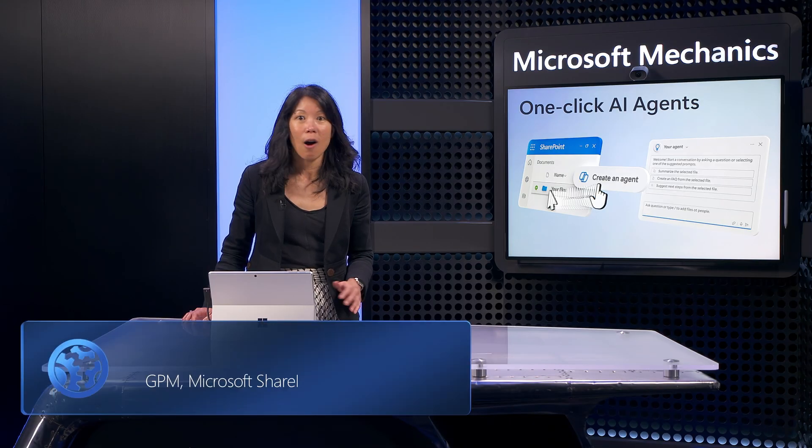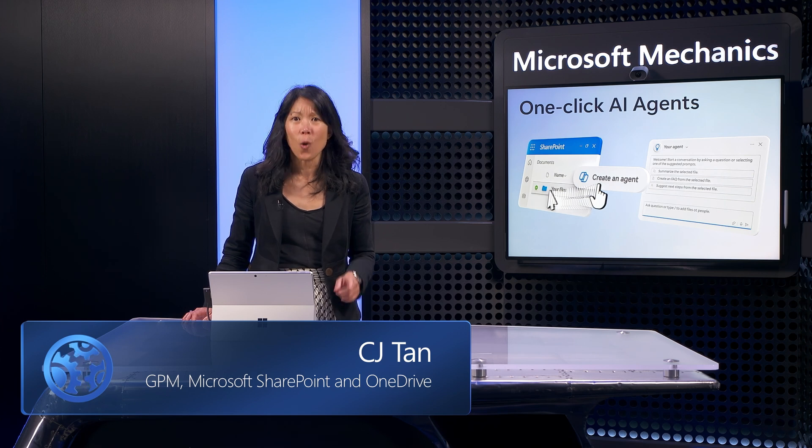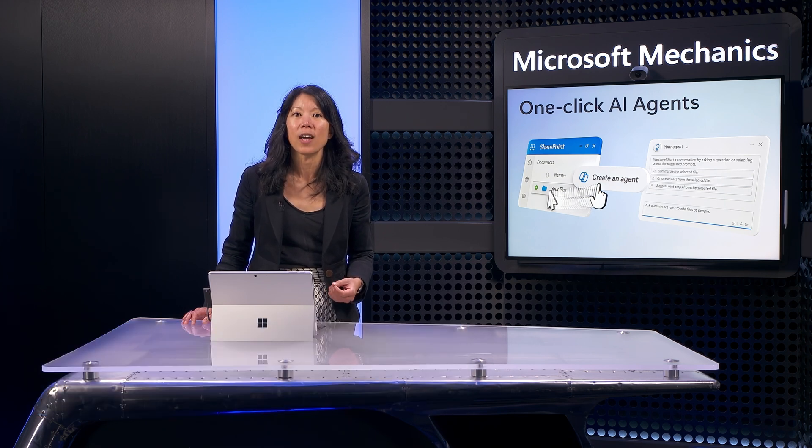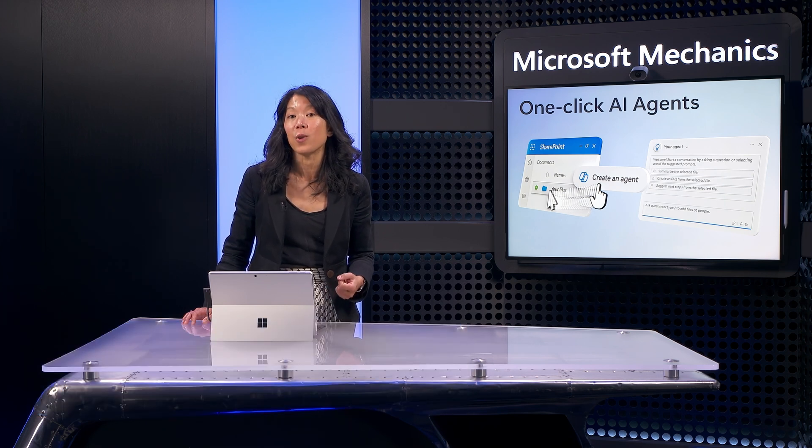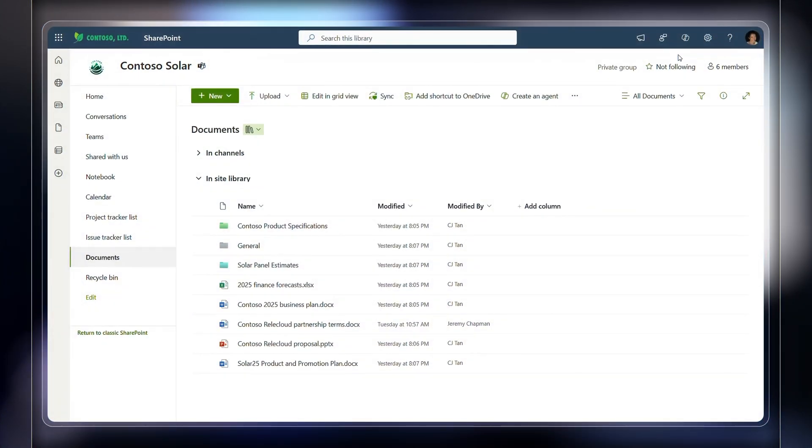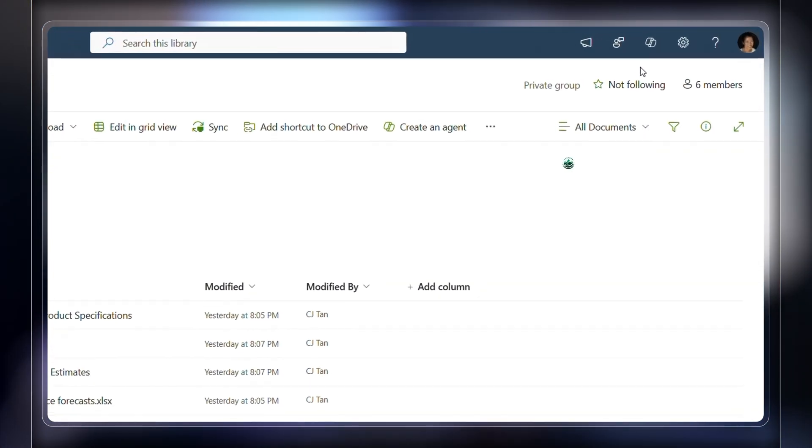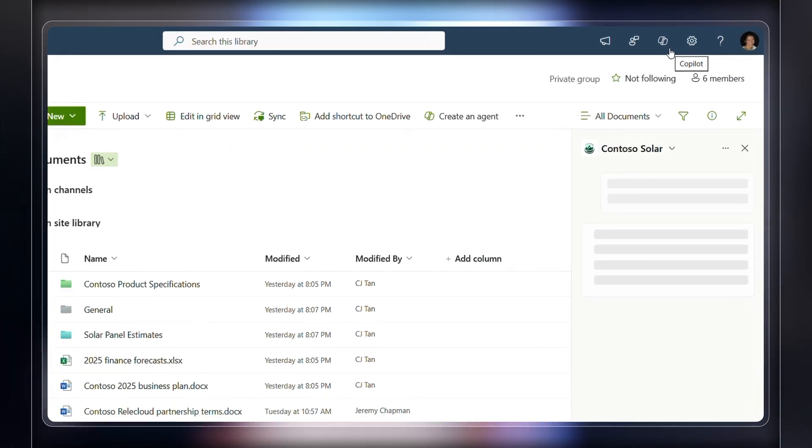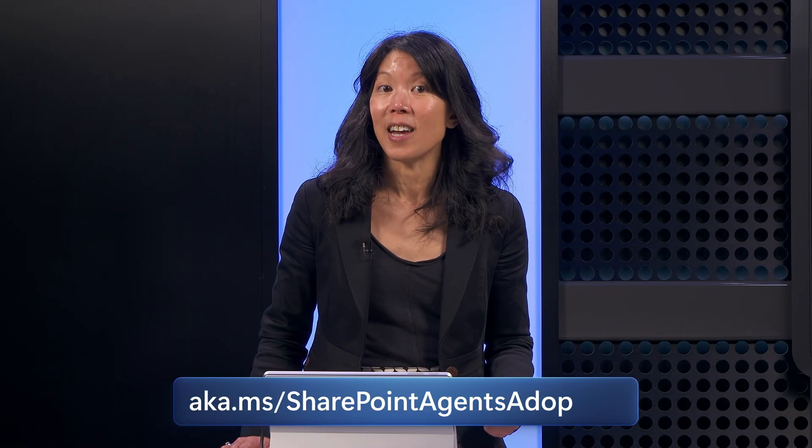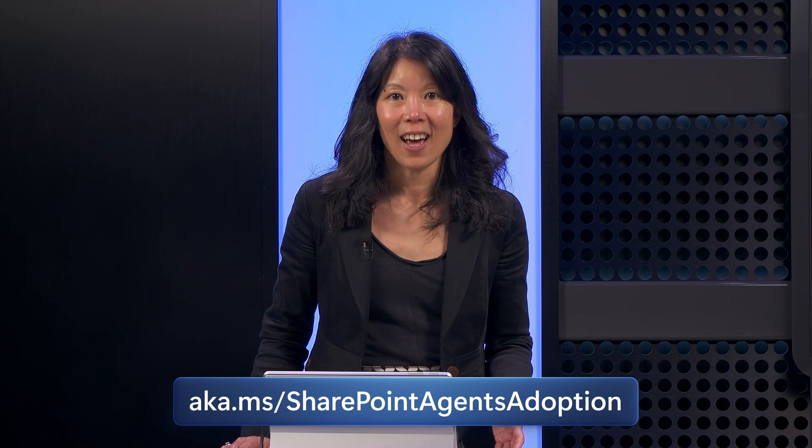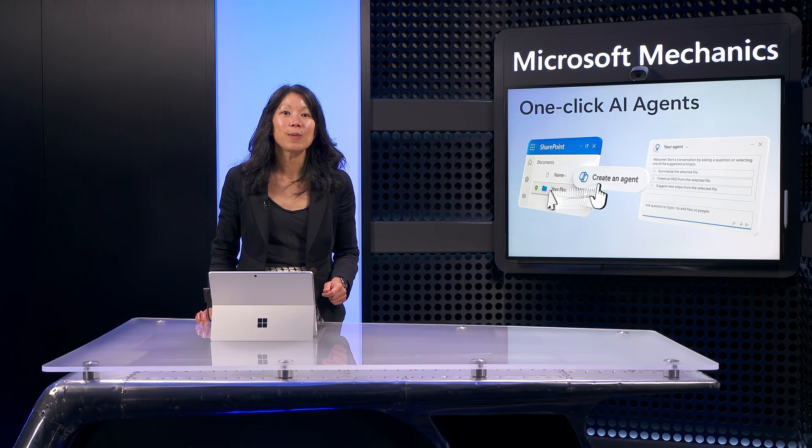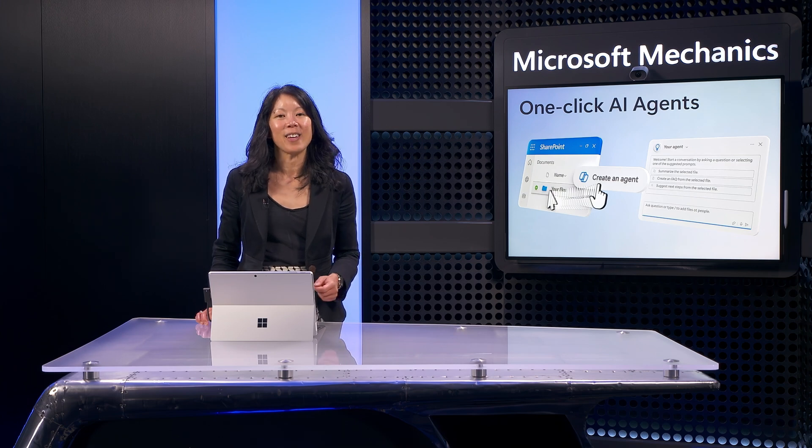So that was an overview of the approaches you can use for building agents. As you saw, all you need to bring to this experience is your content and an idea for where your agent can help you in the course of your day. Beyond building your own agents, each SharePoint site will include a built-in agent focused on the content on the site. So you can get started right away. For more ideas and details for building your own agents, check out aka.ms slash SharePoint agents adoption to see what's possible. And be sure to subscribe to Microsoft Mechanics. And thanks for watching.